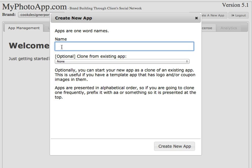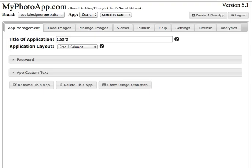I'm going to build an app for one of our models, Sierra, so I'll type in C-E-A-R-A, press enter, and it creates the skeleton of the app.